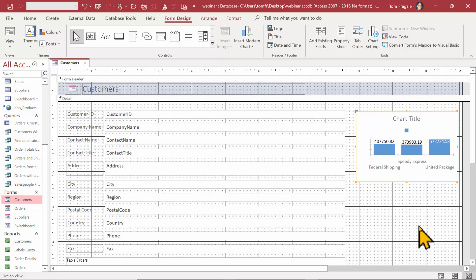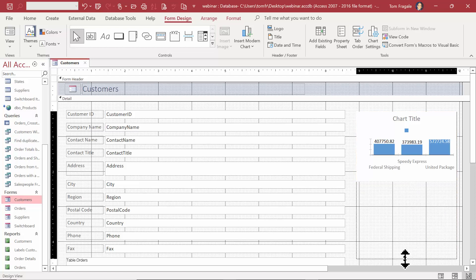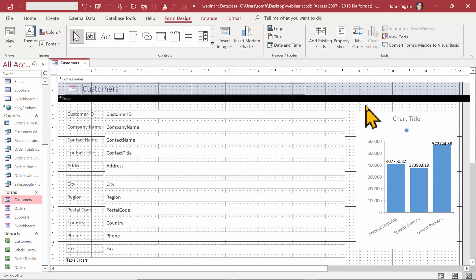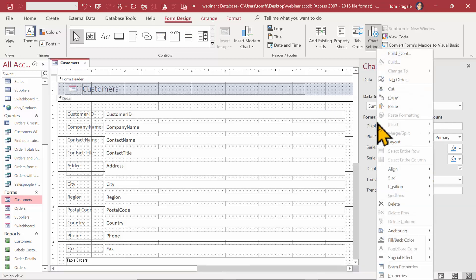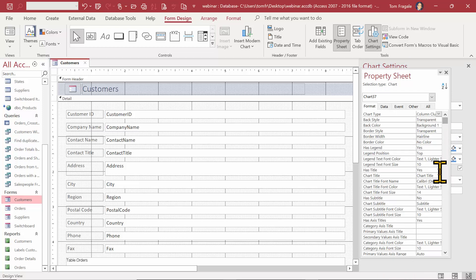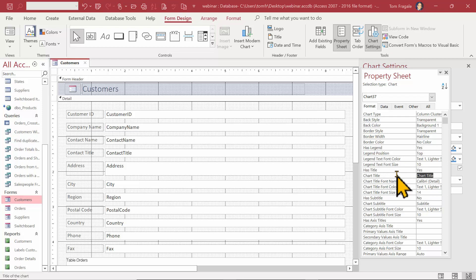Now we see the numbers. Let me make the chart a little bit bigger. I'll click away from the chart, then right-click on the chart and pick Properties to open the properties window. There are many things we can change about the chart under the format tab. For the chart title I'm going to make it say 'Sum by Shipper'.